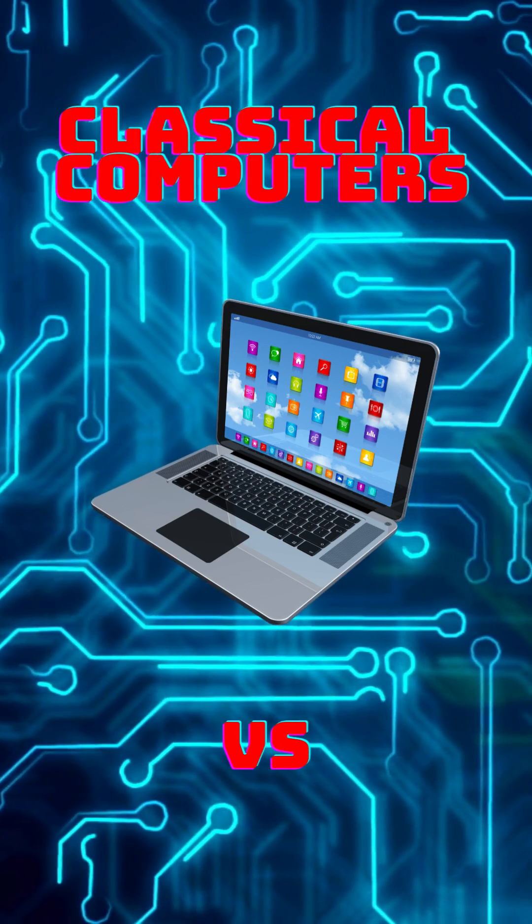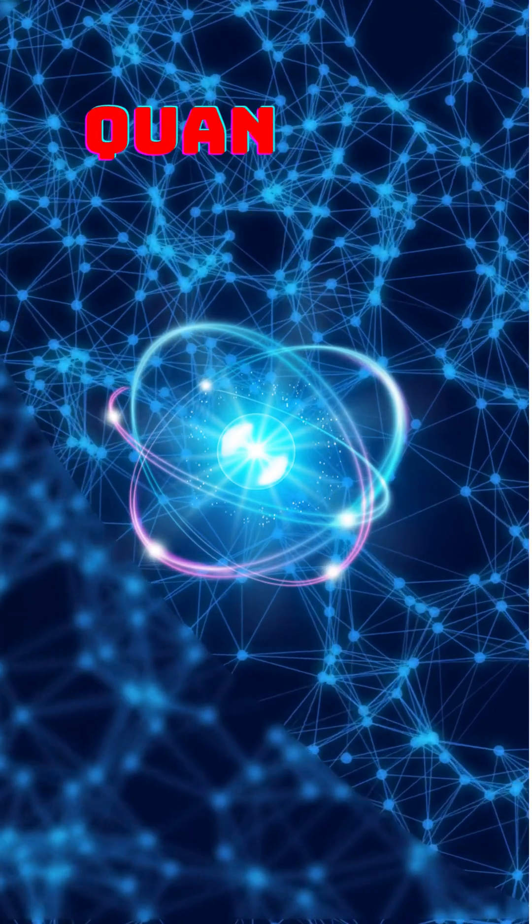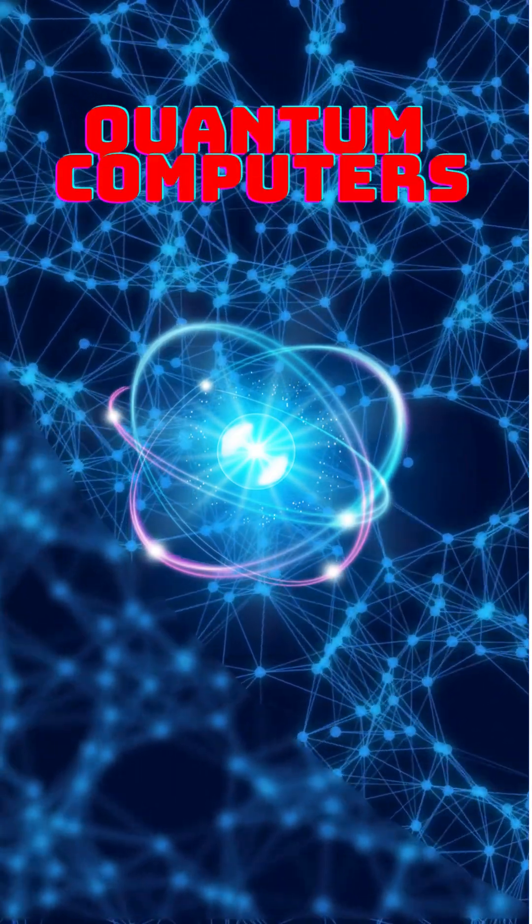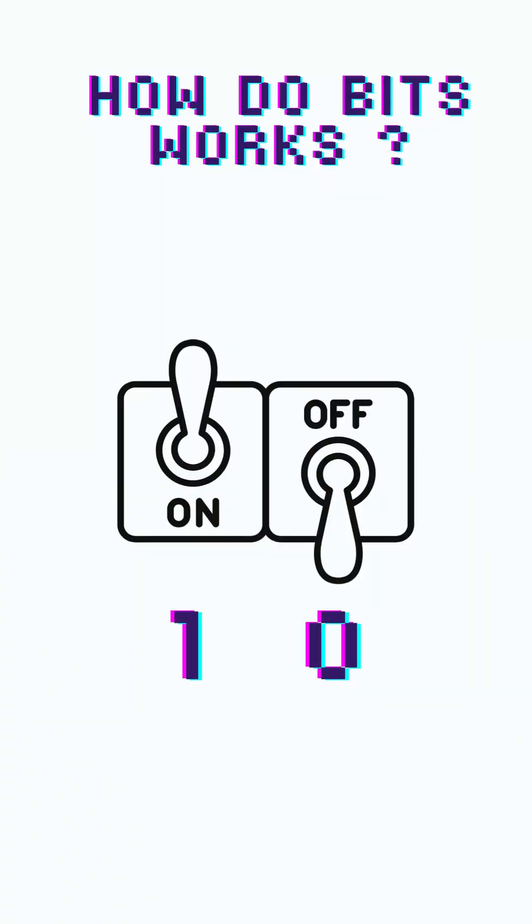Today let's understand the difference between a classical computer versus a quantum computer. Classical computers, for example your laptop or your smartphone, work with bits.